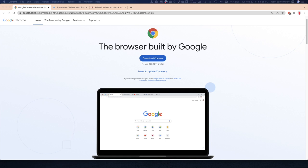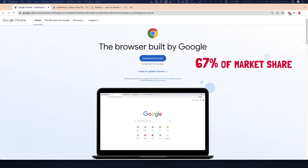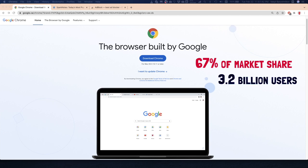Did you know that Chrome browser is the most used browser with 67% of the market share and 3.2 billion internet users using Chrome as their main browser? And I bet most of you are watching this video on Chrome.